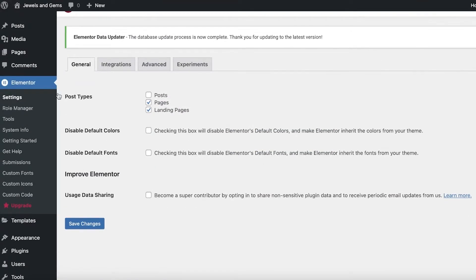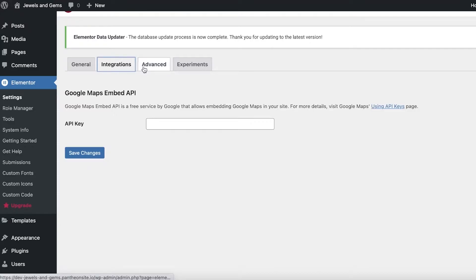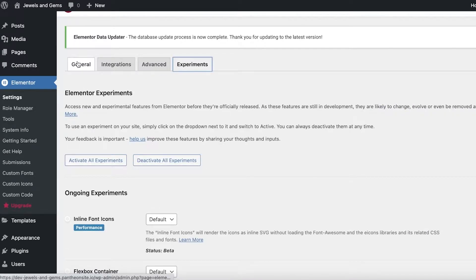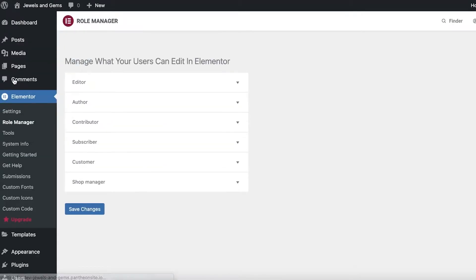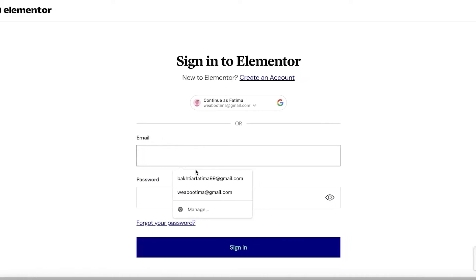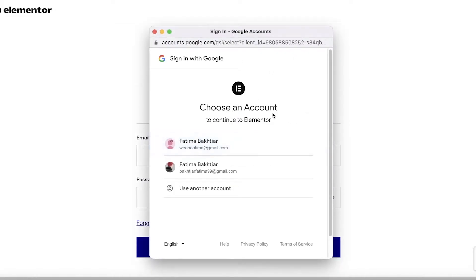Once activated, Elementor will appear on the left navigation panel. Click on it to see your options — you have Pages and Landing Pages. You don't need to change integrations, advanced, or experiments settings. You can also click on Role Manager to assign multiple roles for team members who will edit your website.